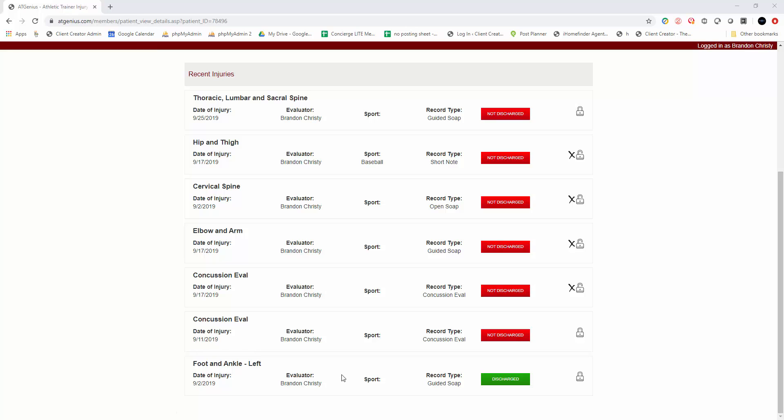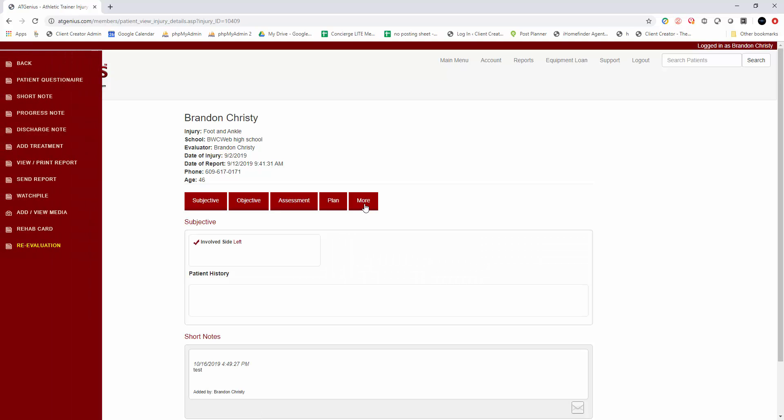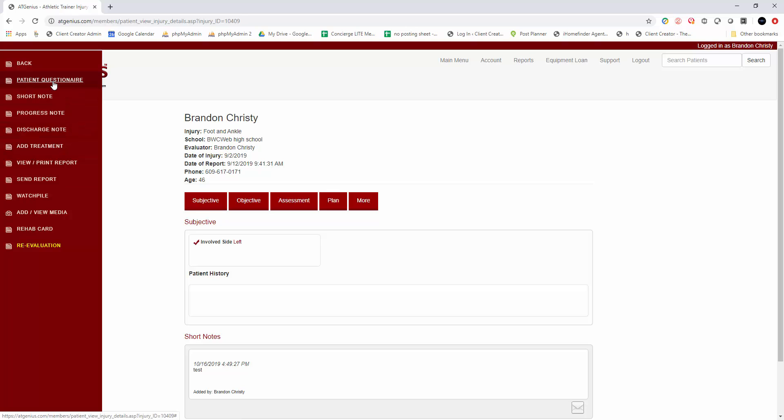So you'll come into the injury here, go into the more tab on the locked record, click on the patient questionnaire option.